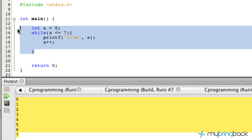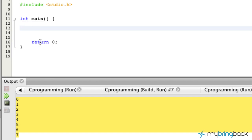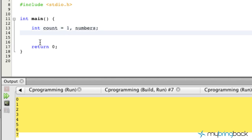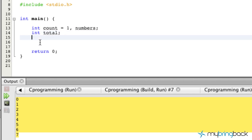Now let's apply the while loop to something practical. We're going to take five numbers and find their average. We'll set up a few variables: `count` starting at one (since we want one through five), `numbers` to hold whatever the user inputs, `total` to accumulate all numbers together, and `average` as a float data type in case there are decimal places.